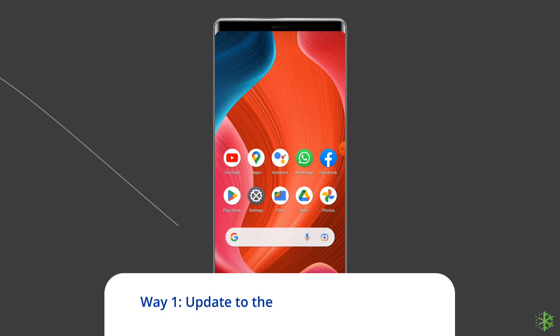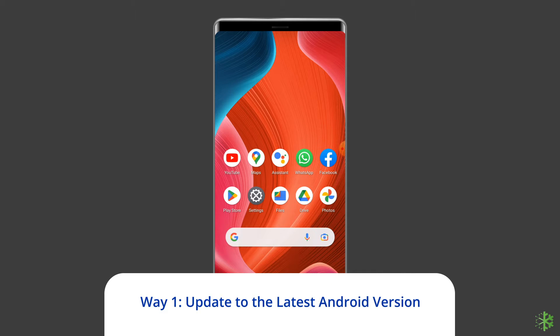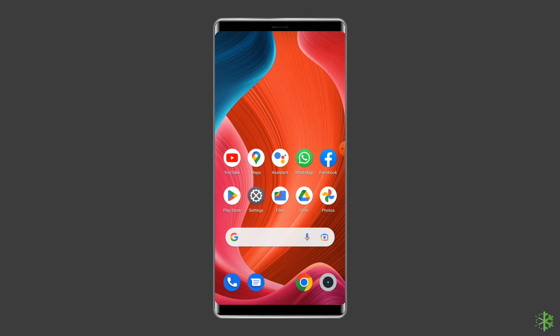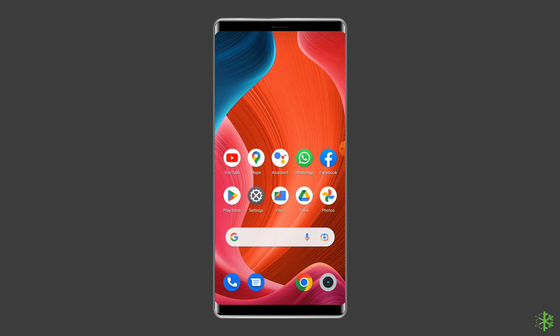Way 1: Update to the latest Android version. Each new version of Android brings new emojis. Always update your Android device since there's a high chance it will also update your keyboard emojis.